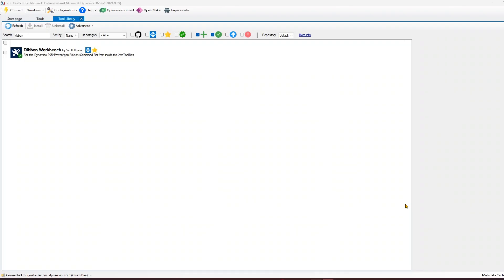The need for Ribbon Workbench is because the command bar in PowerApps does not allow much customization. There might be scenarios where you need to use scripting or security logic to show or hide a button, or on the click of a button you want to perform some actions or run a workflow. That's all not possible with the default out-of-the-box command bar, so for that we need to use Ribbon Workbench.